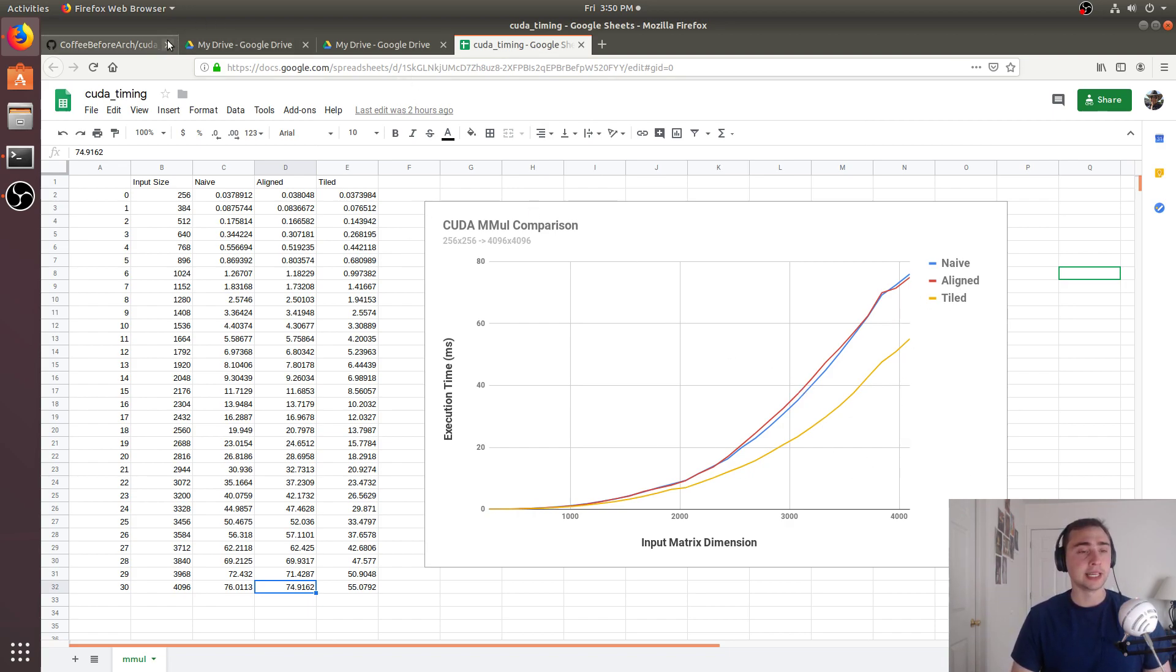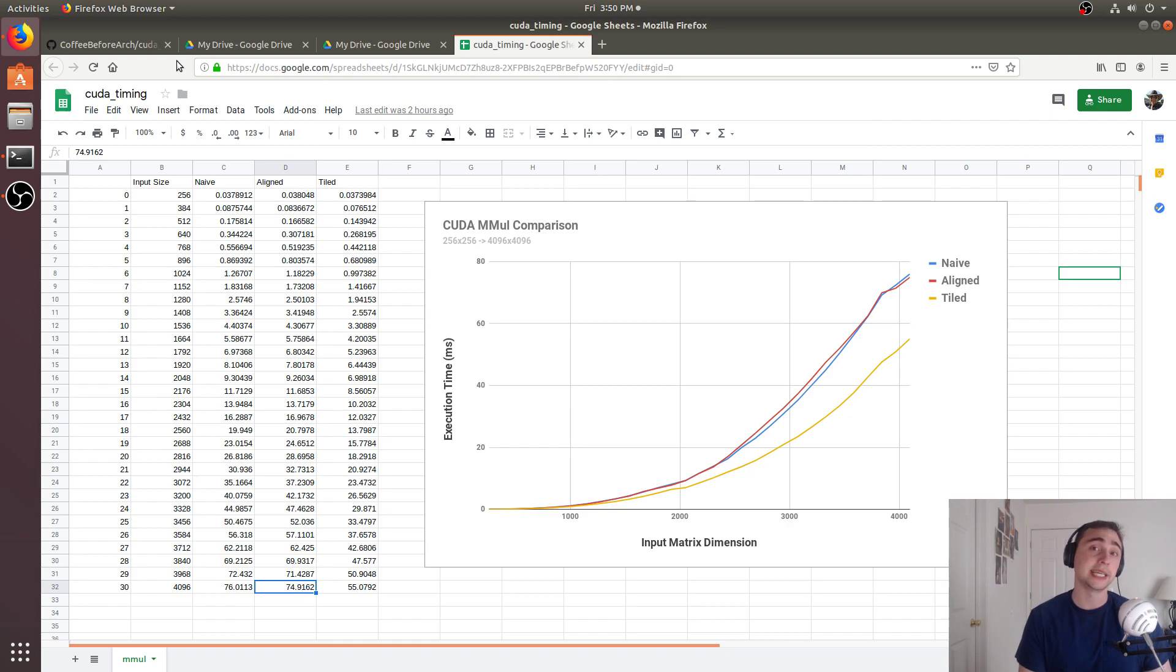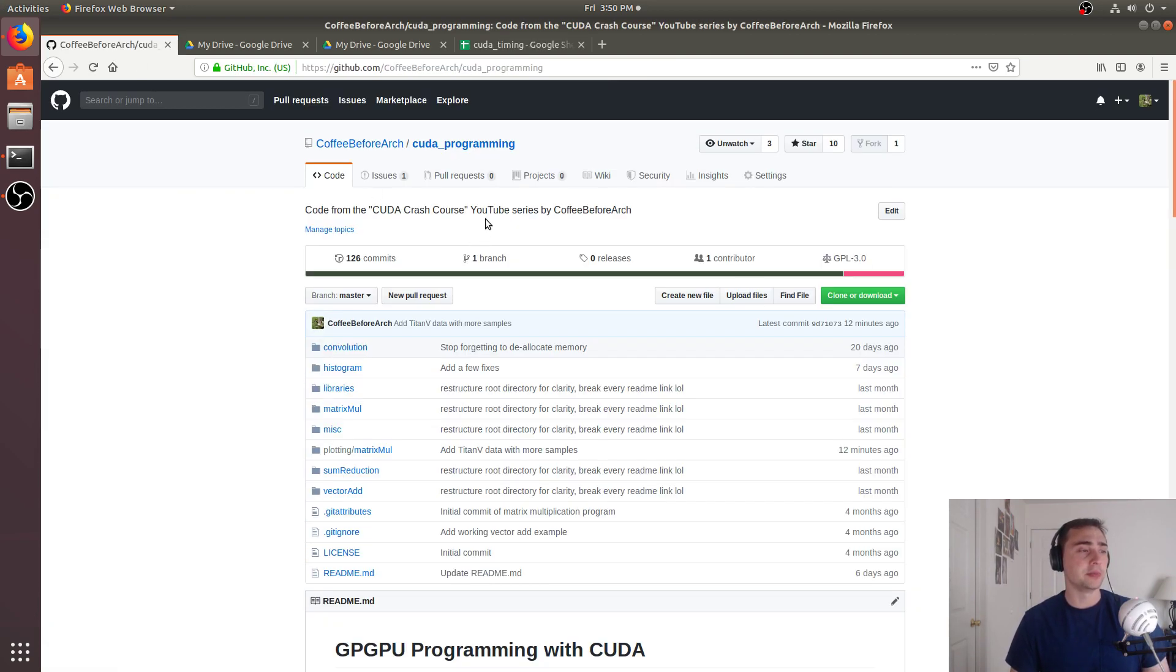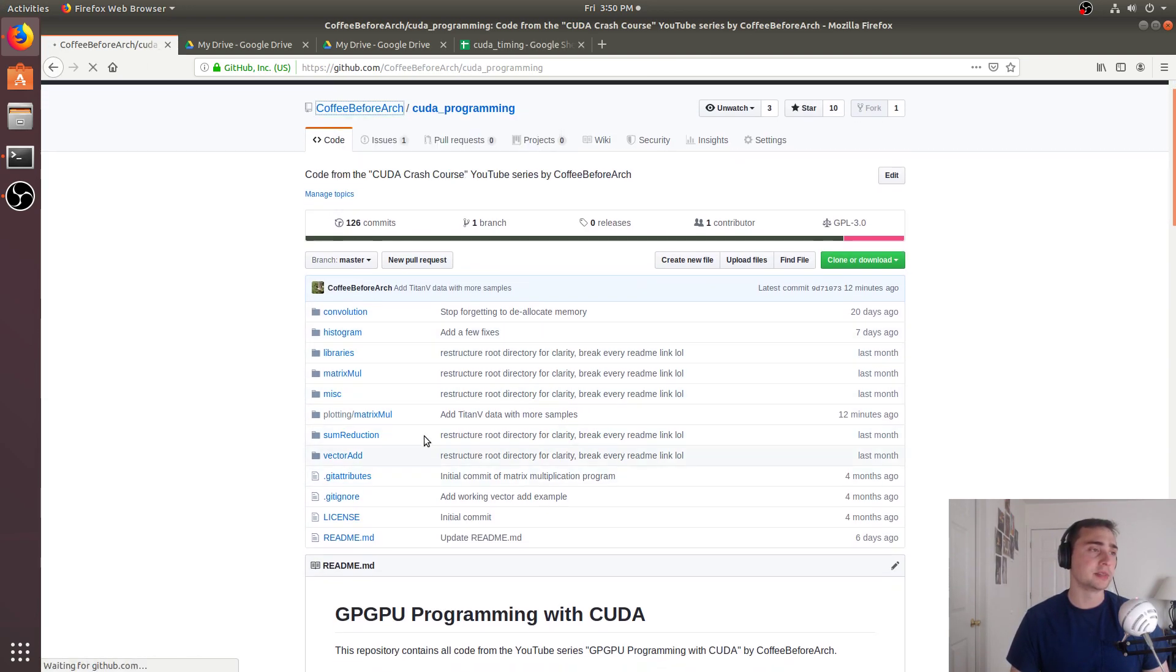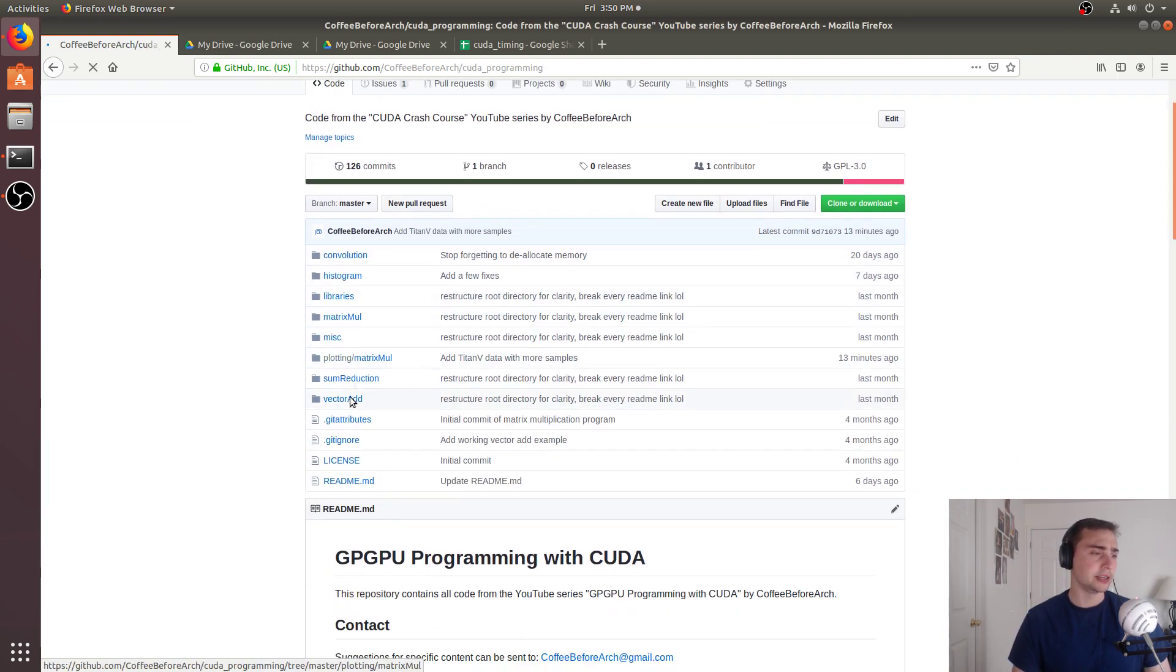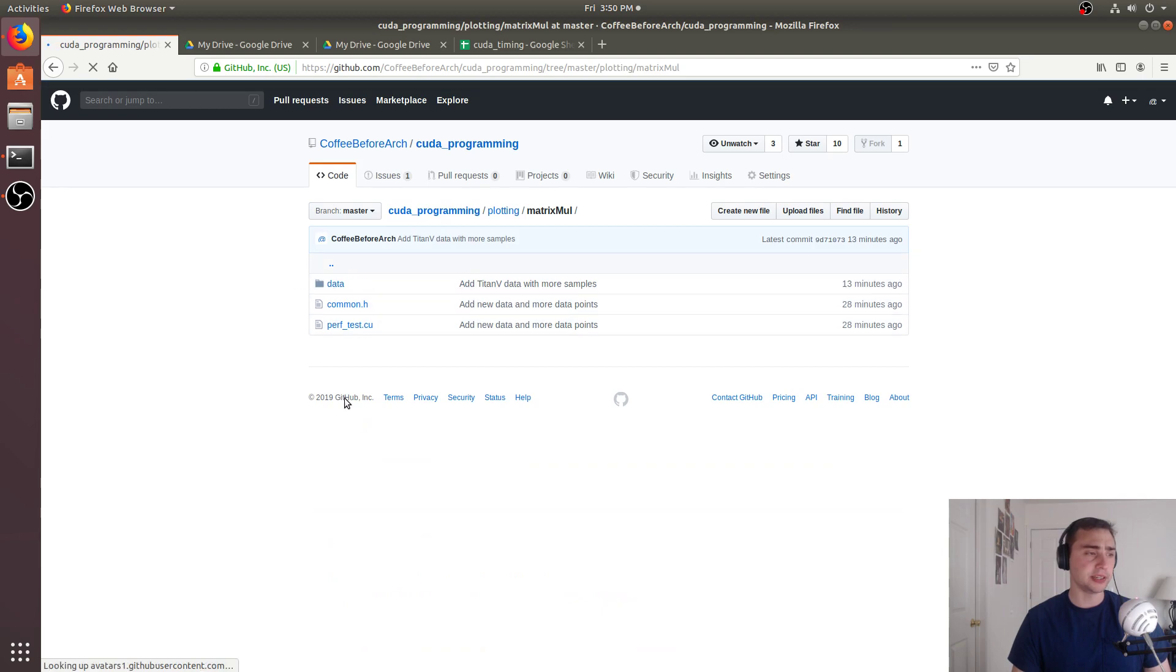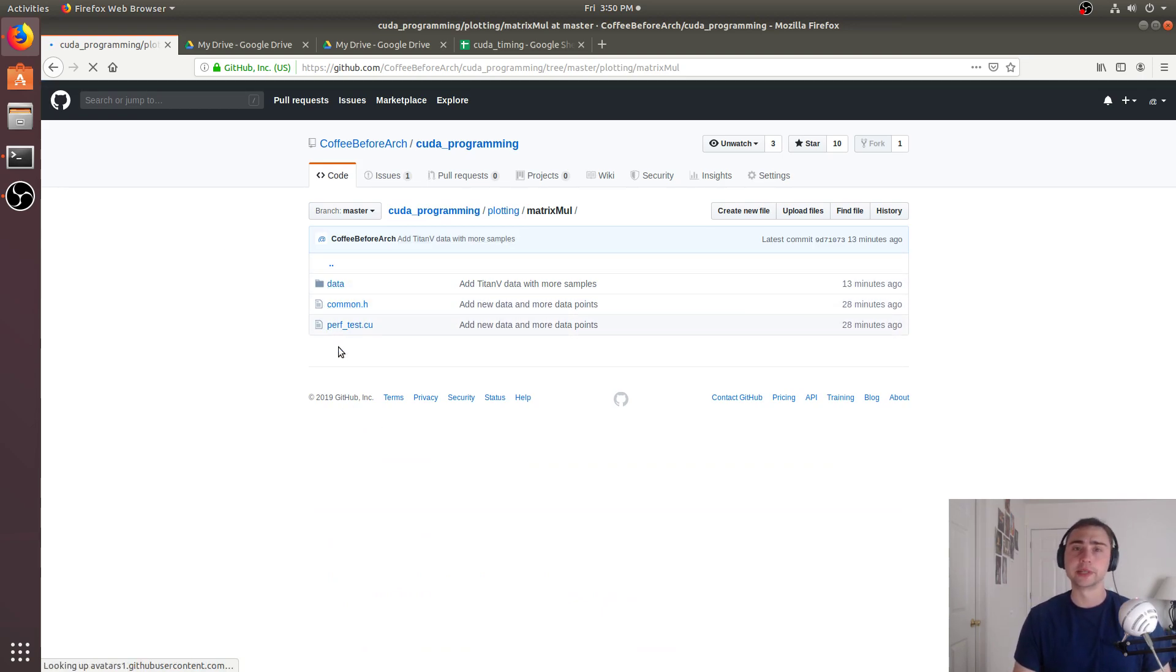What we'll end up doing in later videos is comparing all of our different implementations of our different algorithms. So we'll compare the different histogram implementations, the different sum reduction implementations. We went through quite a few optimizations there. And all of that will be available here at github.com slash coffee before arch. If we go to CUDA programming, you can go to this plotting matrix mul, and you can feel free to look at this data or just run it yourself on whatever GPU that you have.